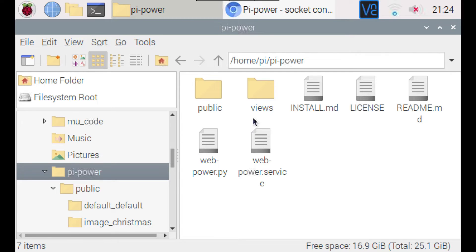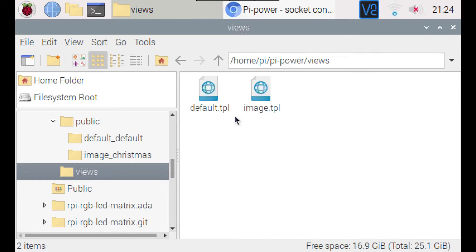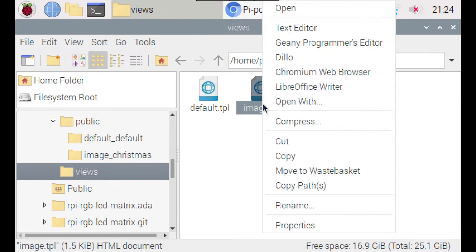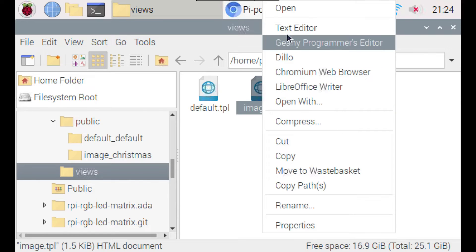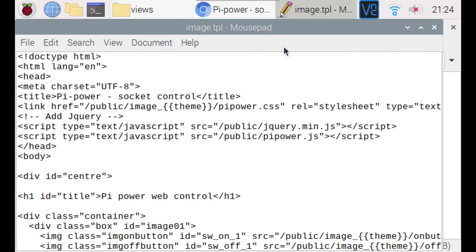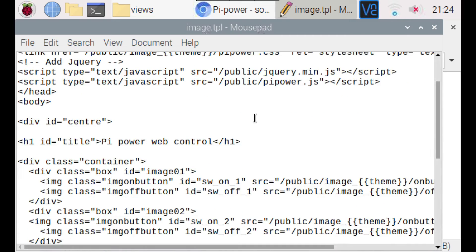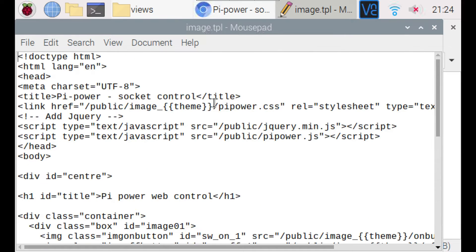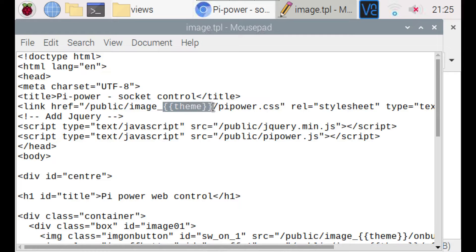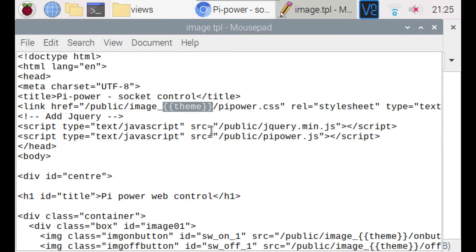The first file to be aware of is the template file and that's kept in the views folder. I'll show you the image.tpl file and as you can see it's just a standard HTML file in here. It does have a few substitutions which is why it's a template using these theme variables here which allows you to have a single template with multiple themes underneath it.